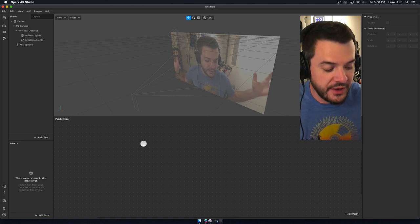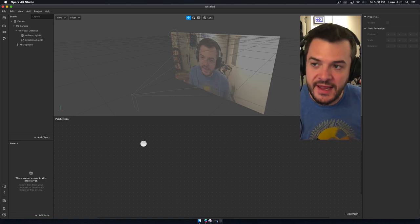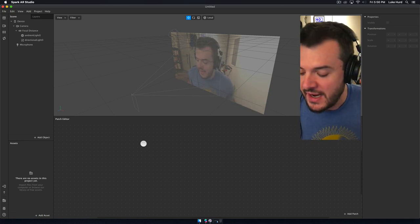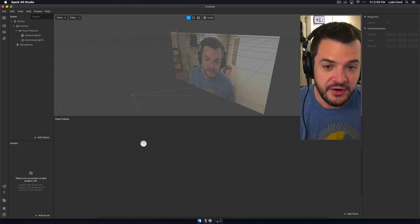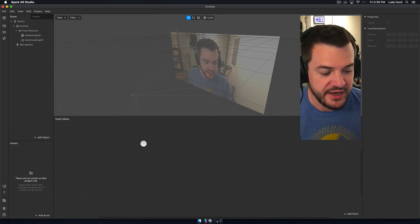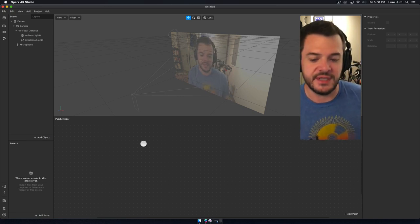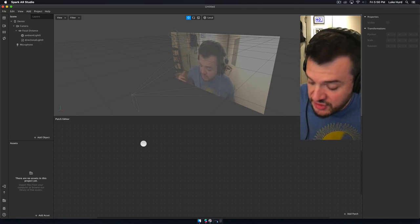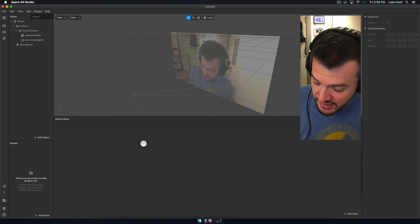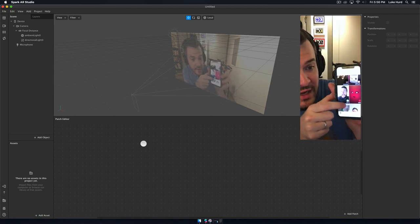Hey everyone, welcome to another tutorial. Today we're gonna be talking again about Spark AR, just like we always do, and we're gonna be talking about the patch editor. That's right. This is something that everybody asks me about — how do I use the patch editor? What is the patch editor? How do we use this thing? So today I'm actually gonna build a filter that I have published on my page.